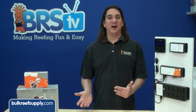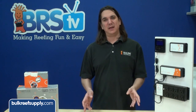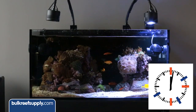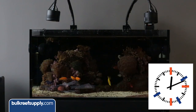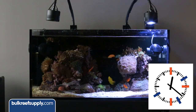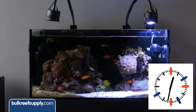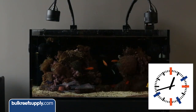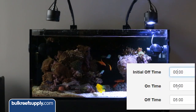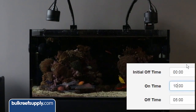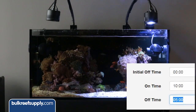The off time is how long you want the pump to be off during the cycle. So if I wanted the pump to start immediately when the cycle starts at midnight, turn on for 10 minutes, off for 5 minutes, and continue this cycle for the entire day, I would enter zero for the initial off time, 10 for the on time, and 5 for the off time.